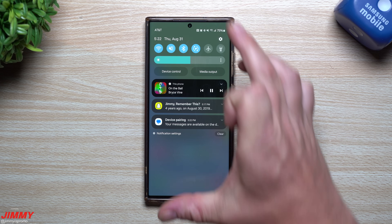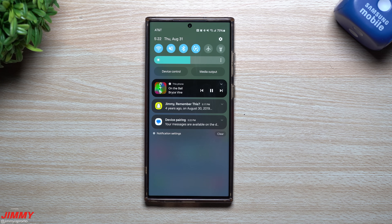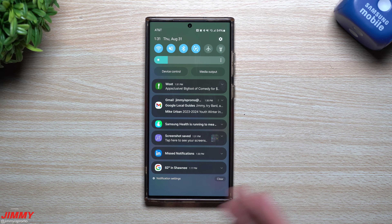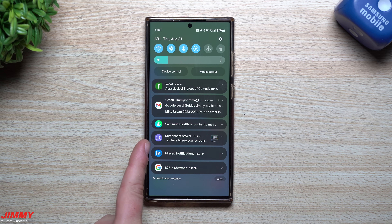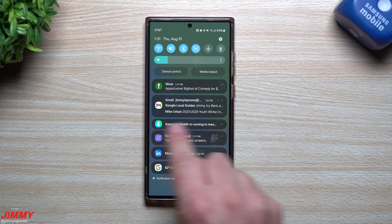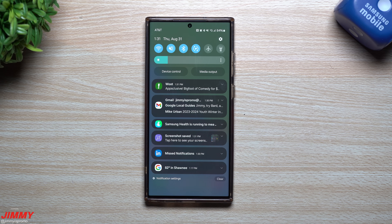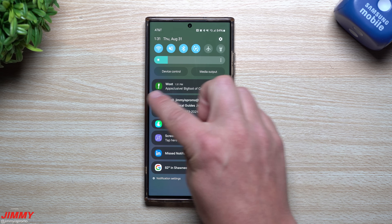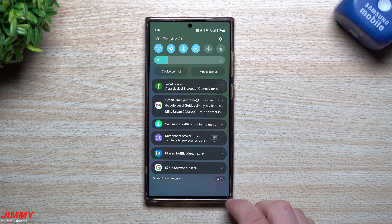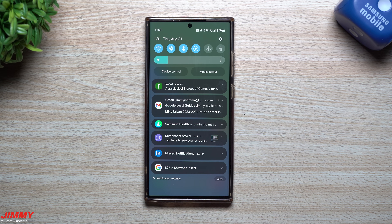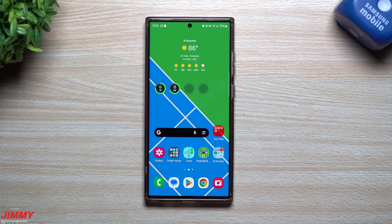The new notification panel is one of the highlights of this update. Notifications now show the actual application icon, making it super easy to identify at a glance — you can see icons for apps like Gmail, Samsung Health, LinkedIn, and Google. Each notification appears as its own card, spread out individually, and the official app icon on the left makes it much easier to distinguish notifications.